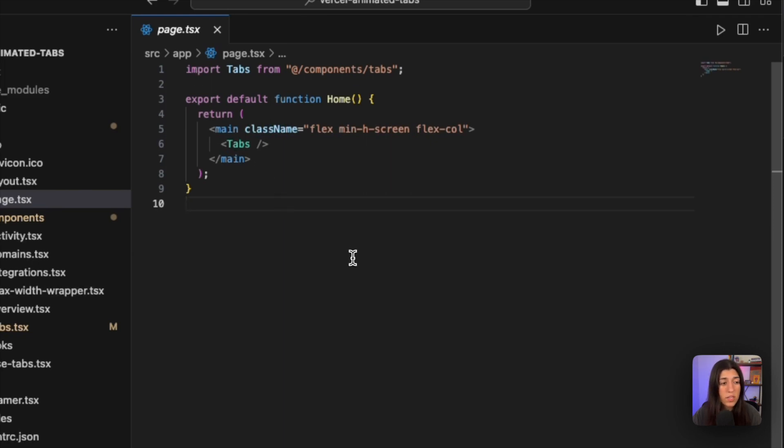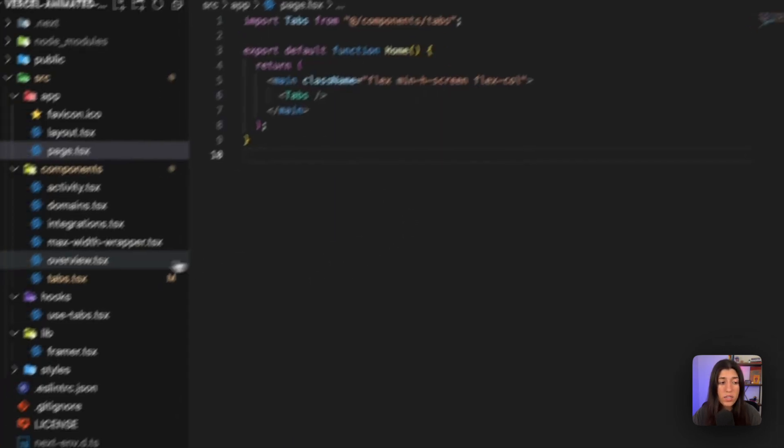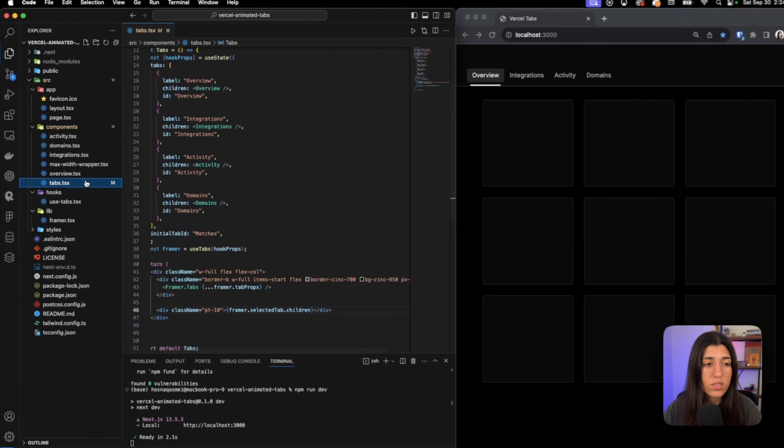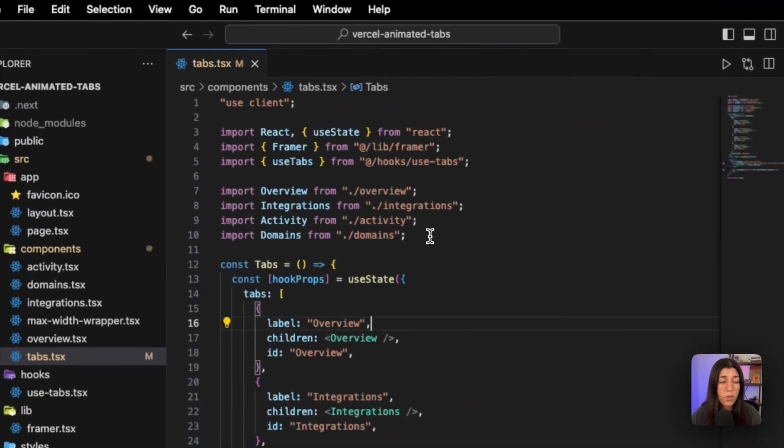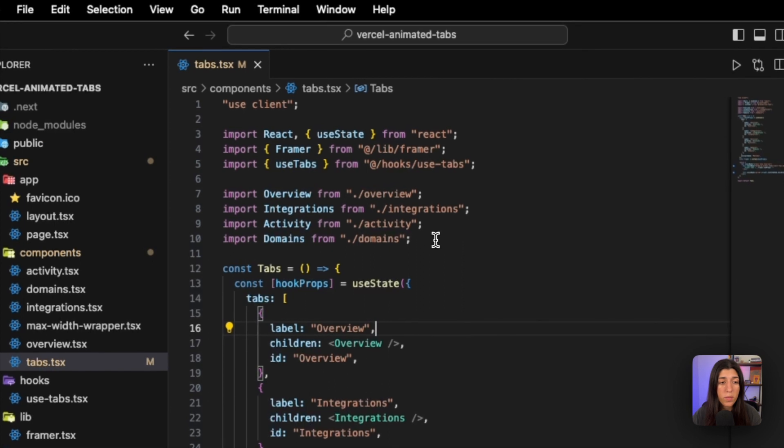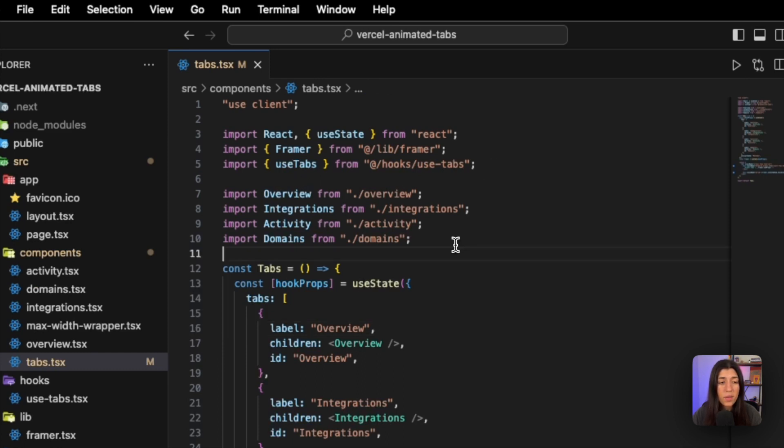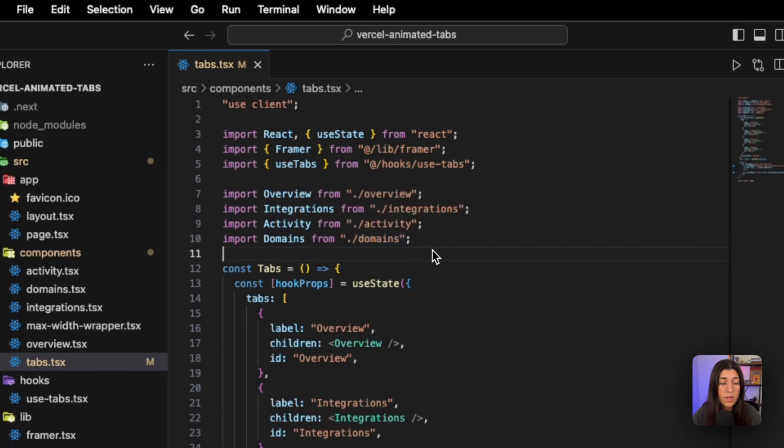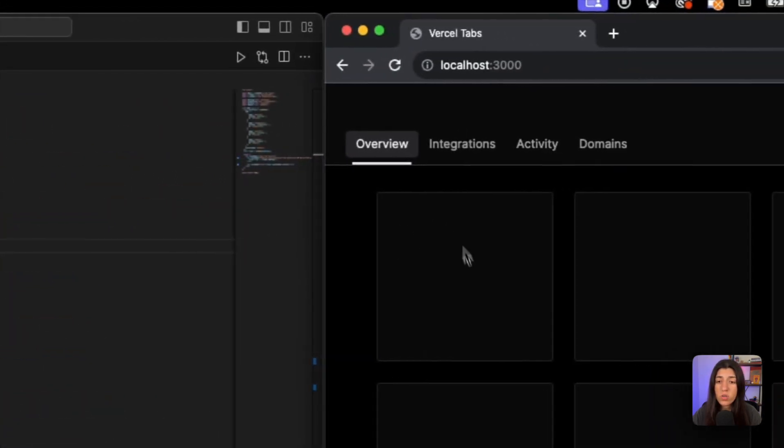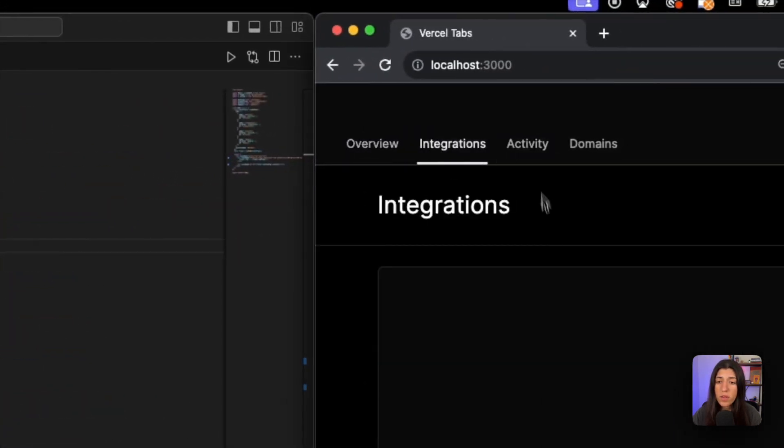Now inside our tabs file, there's a couple things that are going on. At the top we're importing a couple more components. The other components that I mentioned from the files that we're going to take a look at next are right here. We got framer and use-tabs. Now these imports are the placeholder items that I have currently of what shows up when you select a specific tab.